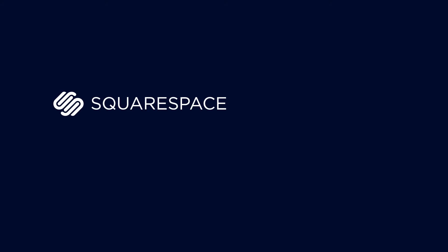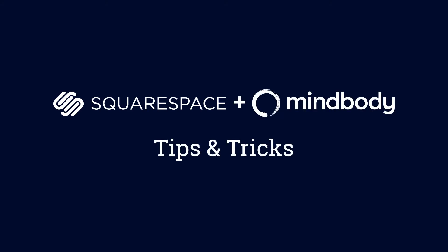When your website and scheduling software work well together, everything gets easier. I'm sharing tips and tricks to help you make that happen.